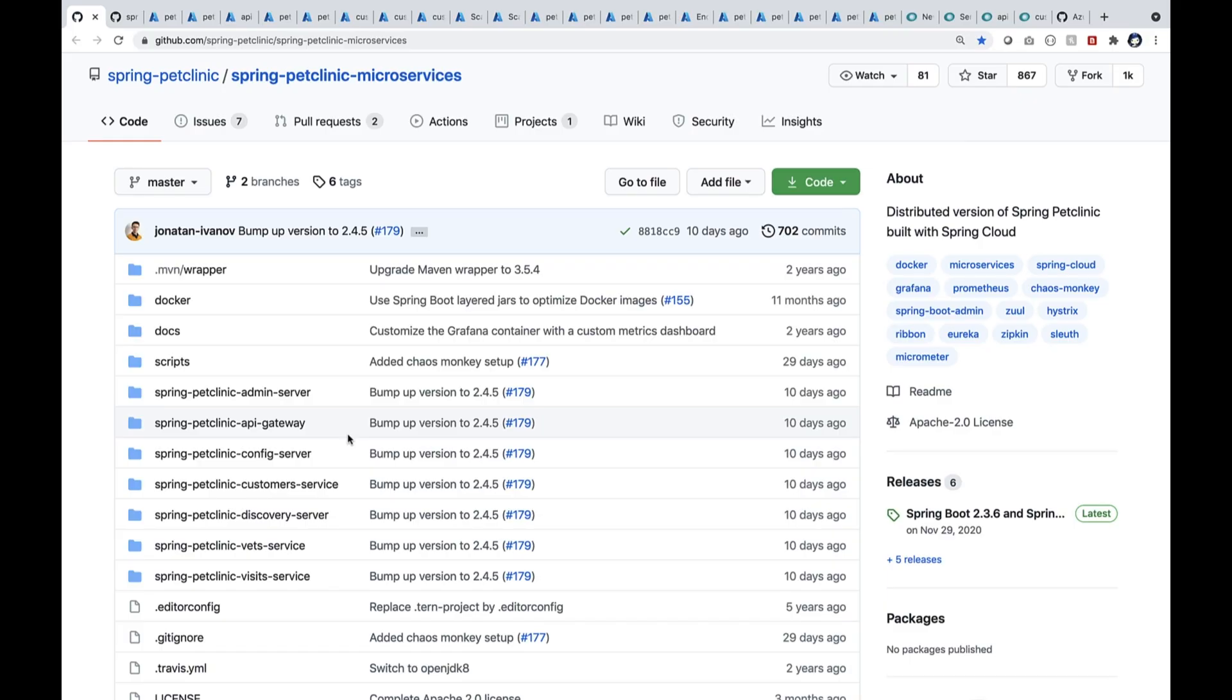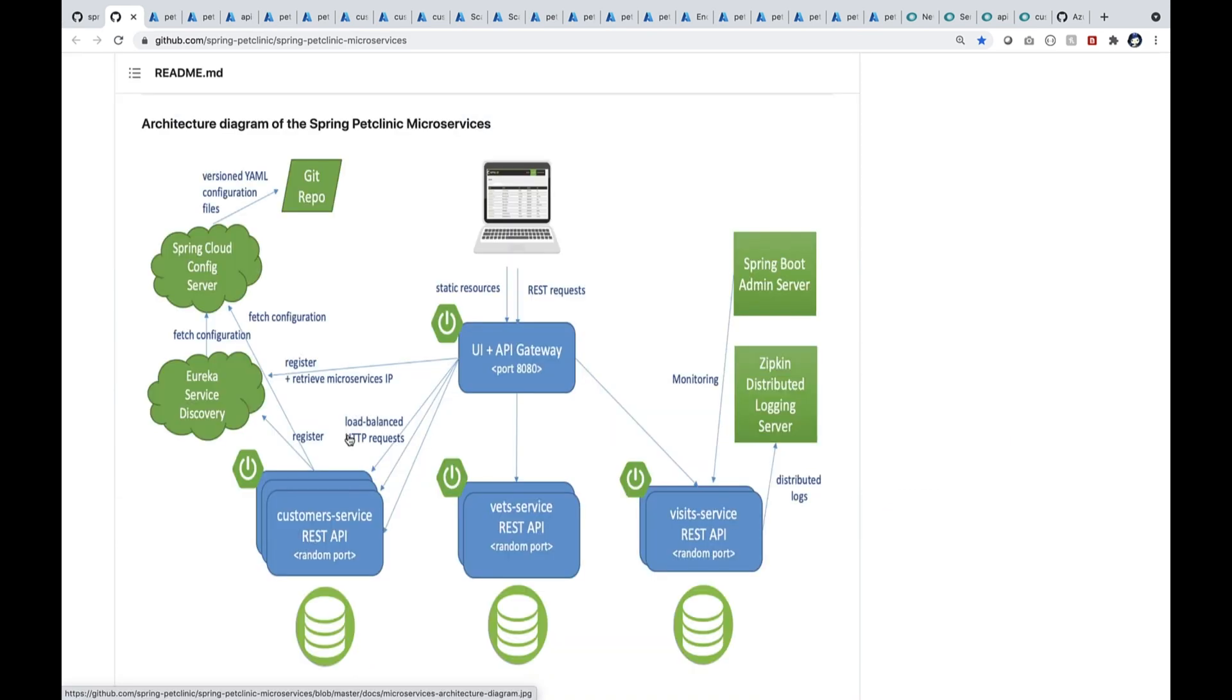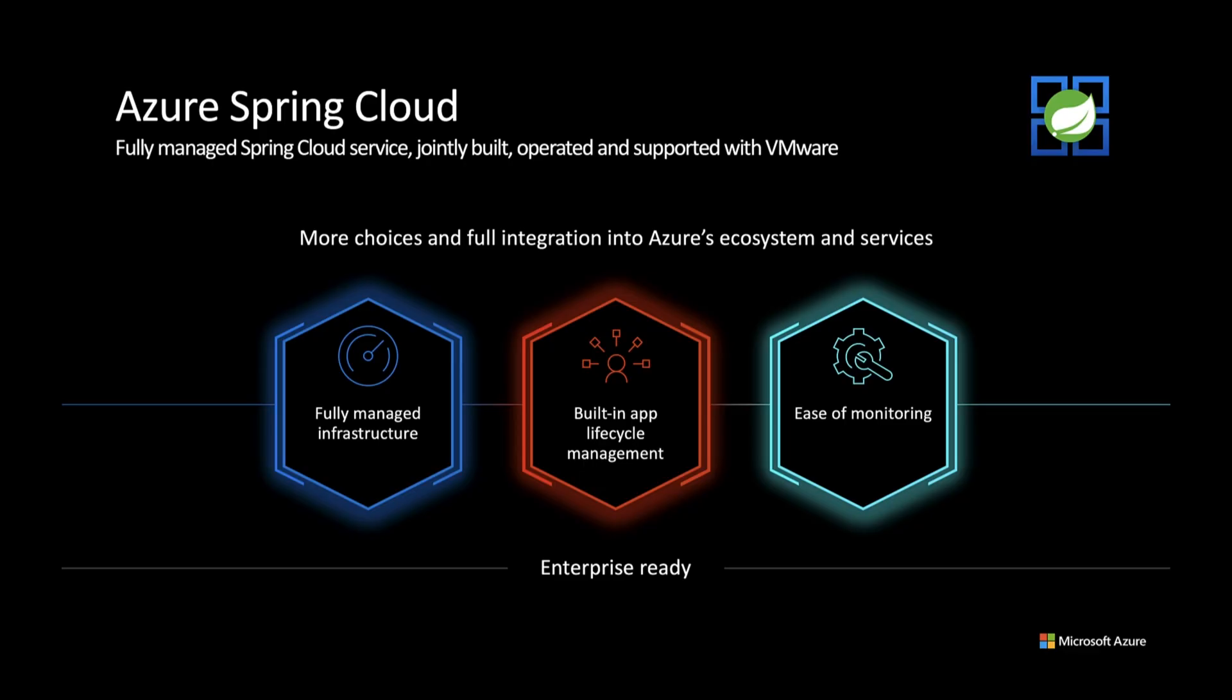This is a popular repo, the distributed version of Spring Boot Petclinic. You can see an API gateway as the entry point. The operator comes in and there are three microservices and one Spring Boot admin server.